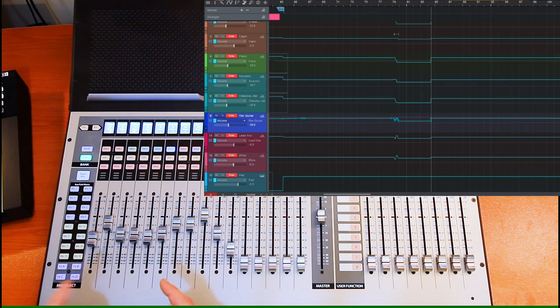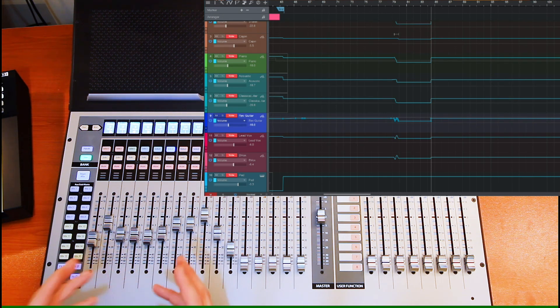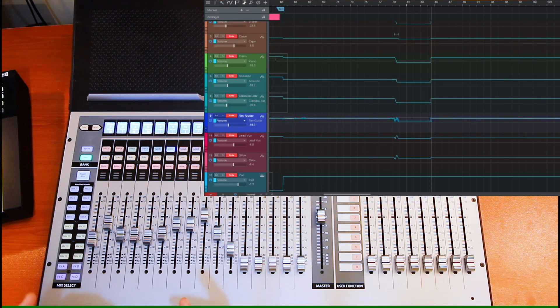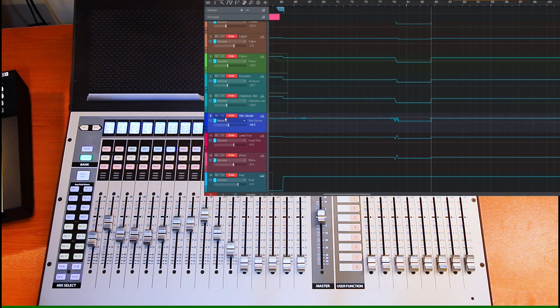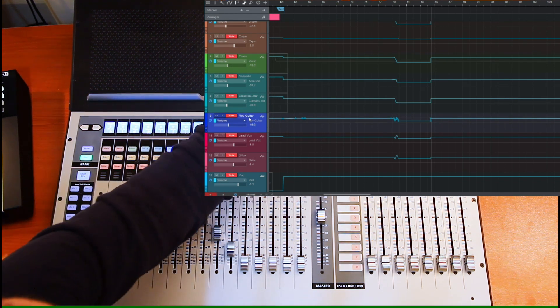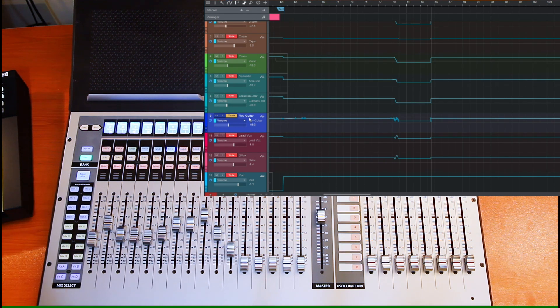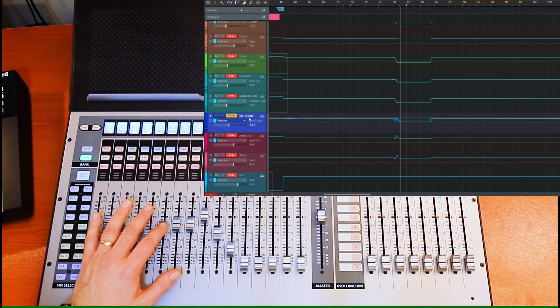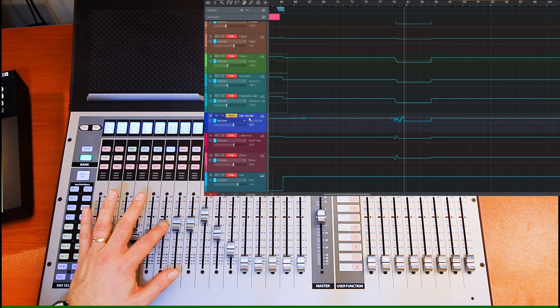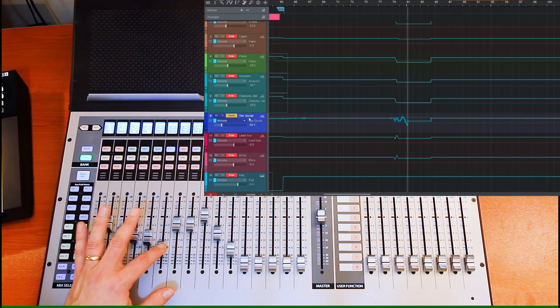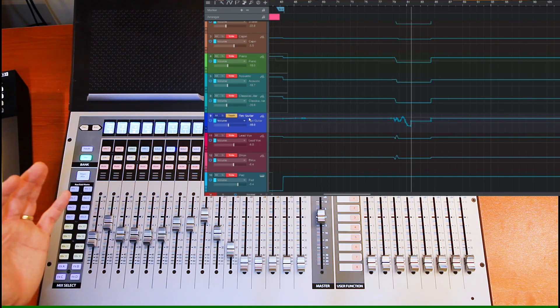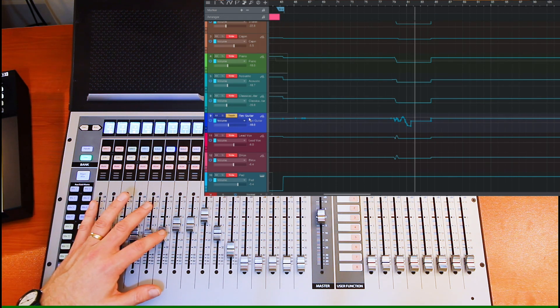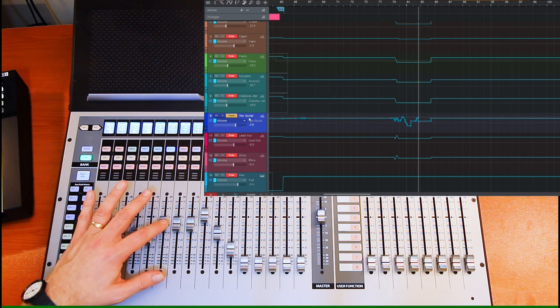after which I will switch to Touch Mode. Now, in Touch Mode, as you would guess from the name, automation only gets written when you touch a fader. So let me demonstrate that. I'm on the reverse guitar track. I'll change that to Touch Mode. And then if I go back and start moving that fader around, then you can see the automation is being written. But then the moment that I let go of the fader, it jumps back to whatever value was there before.